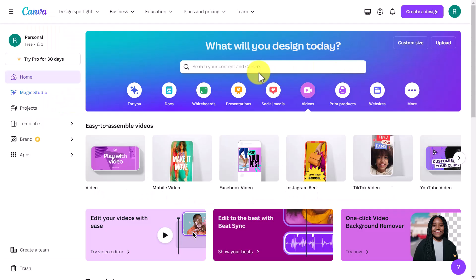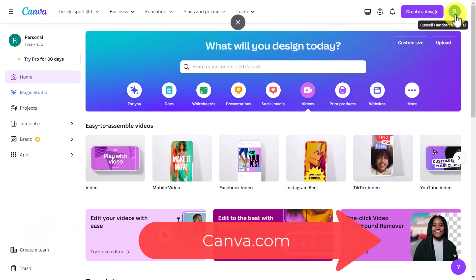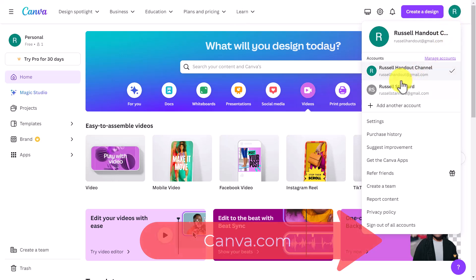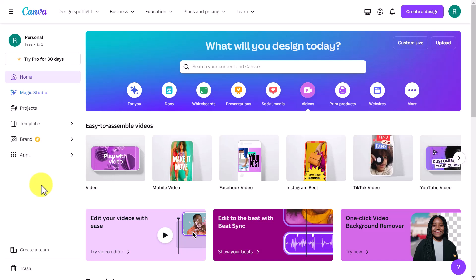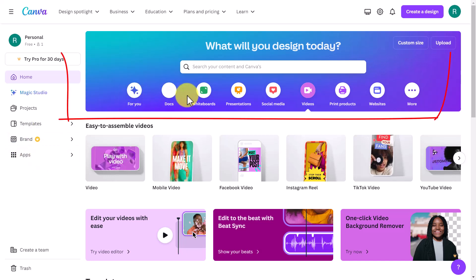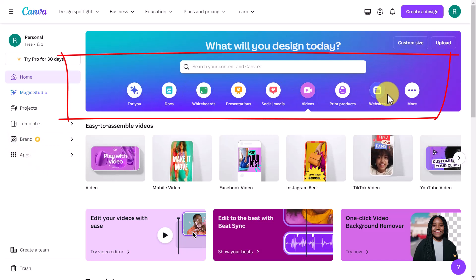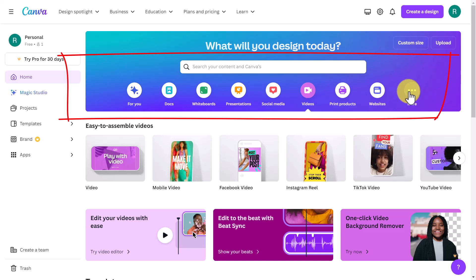So we're on the Canva homepage. I've logged in and I'm using the free tool. I want to point out that I do have a paid tool as well — it's a great product — but I'm using the free tool to show you that you can make videos for free on Canva and download them onto your computer. Canva can do many, many things — it's really an exceptional product.